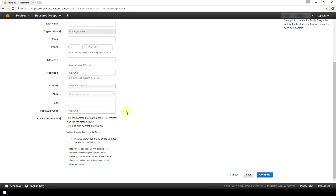You also have the option to enable privacy protection. Privacy protection differs based on each top-level domain in terms of what it actually protects. We see that when the contact type is Person, privacy protection hides some contact details for .com domains. Not all contact information is necessarily going to be protected with a .com domain, and this will differ per TLD.